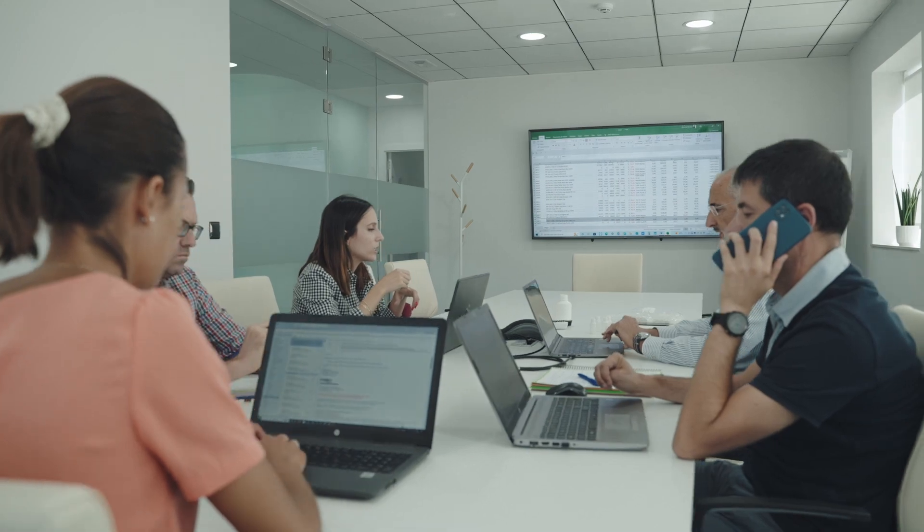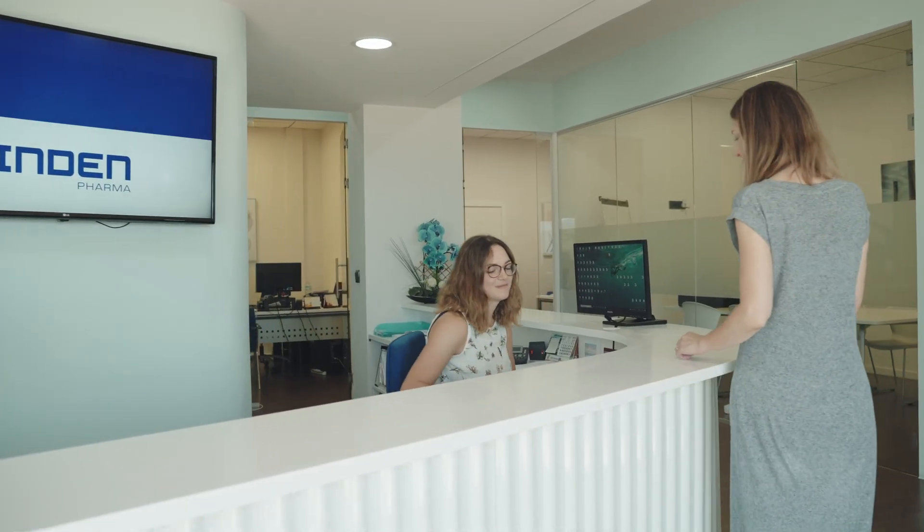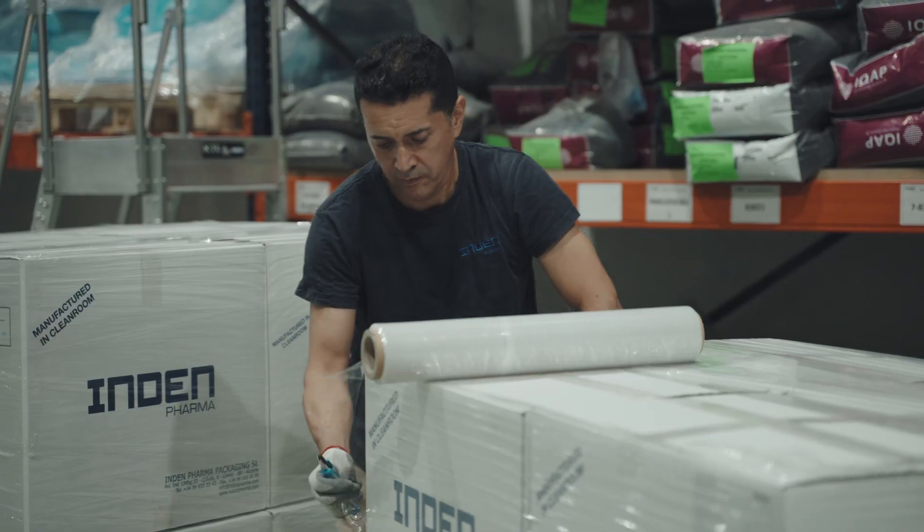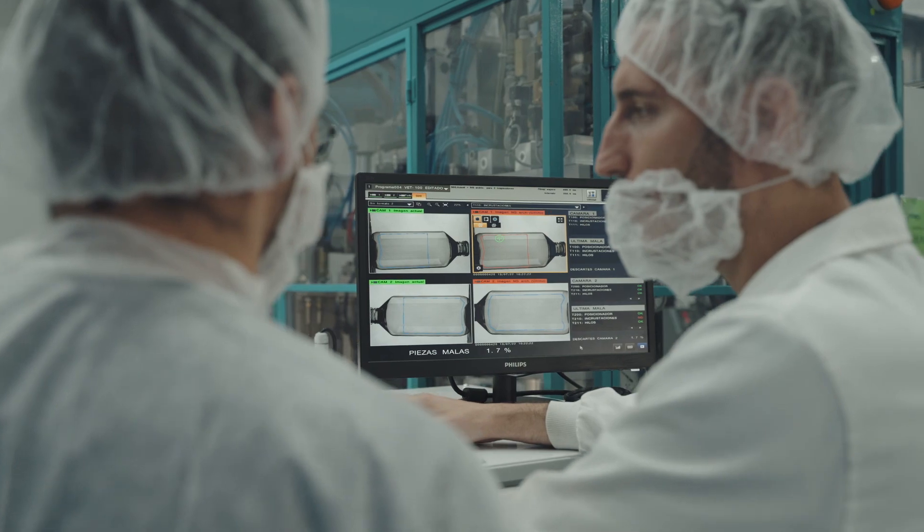Our philosophy: agility, flexibility and customer focus is what makes us different.